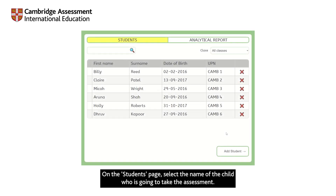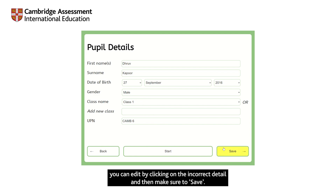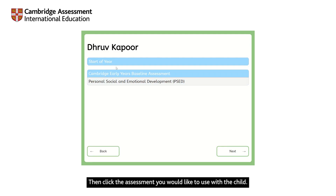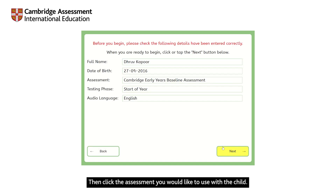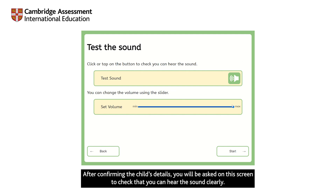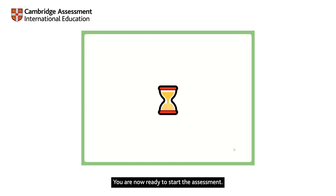On the students page, select the name of the child who is going to take the assessment. This will take you to the student details page where you can check if all the information is correct. You can edit by clicking on the incorrect detail and then make sure to save. When you have checked everything, click Start. Then click the assessment you would like to use with the child. After confirming the child's details, you will be asked on this screen to check that you can hear the sound clearly. Use the slider to adjust the volume. You are now ready to start the assessment.